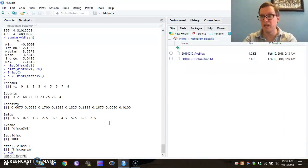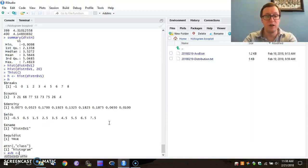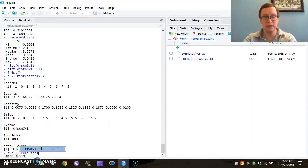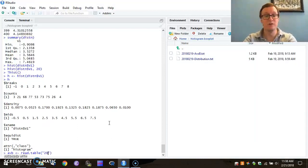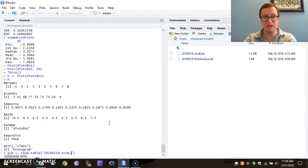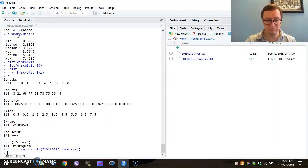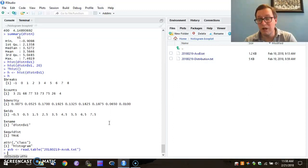We need to create a variable name, maybe A, V, B for this one. And we want to use read table again to read the second file, which has the name. Don't forget the double quotes. 2018-02-19-A versus B text. Okay. So we got no errors in response to that. So we might think everything is just fine.